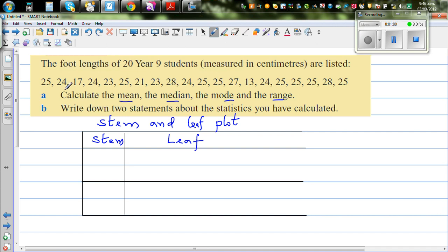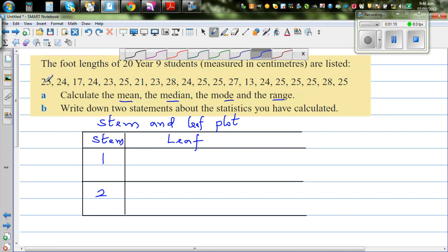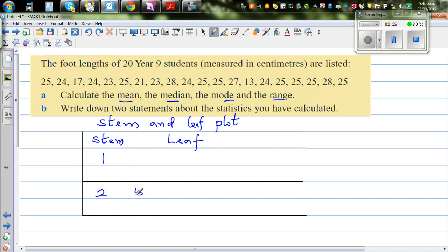In the stem, all values are two digits. In the stem we put the first digit, which is the tens digit. So you get 1 and 2 in the stem. In the leaf, you put the units digit. So the first data point is 25 — stem is 2, leaf is 5.